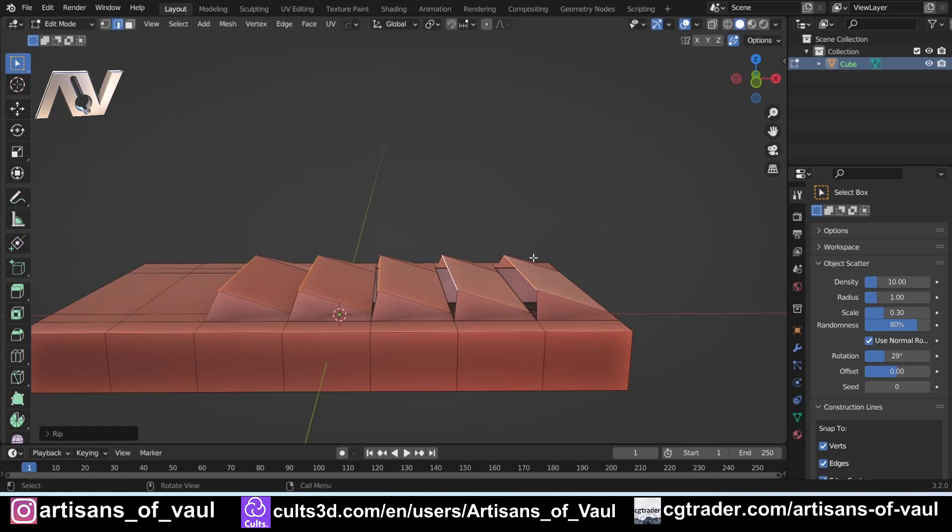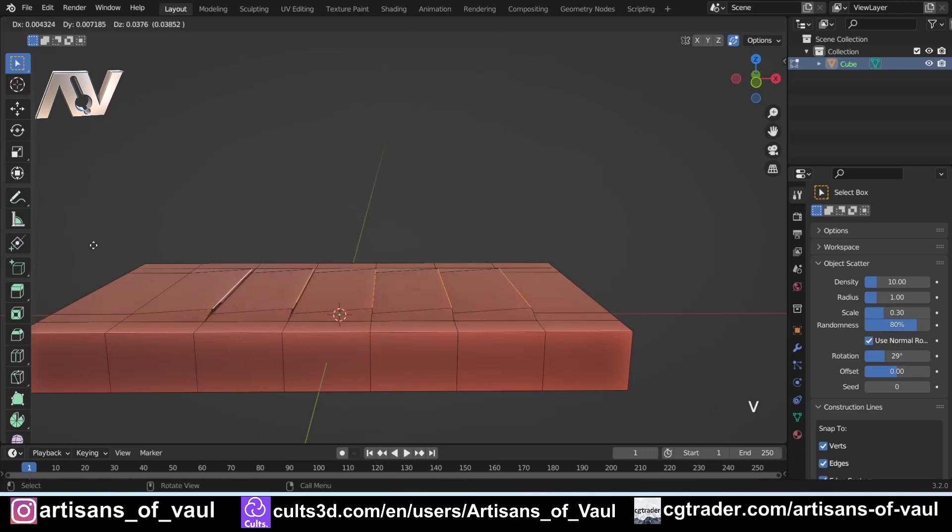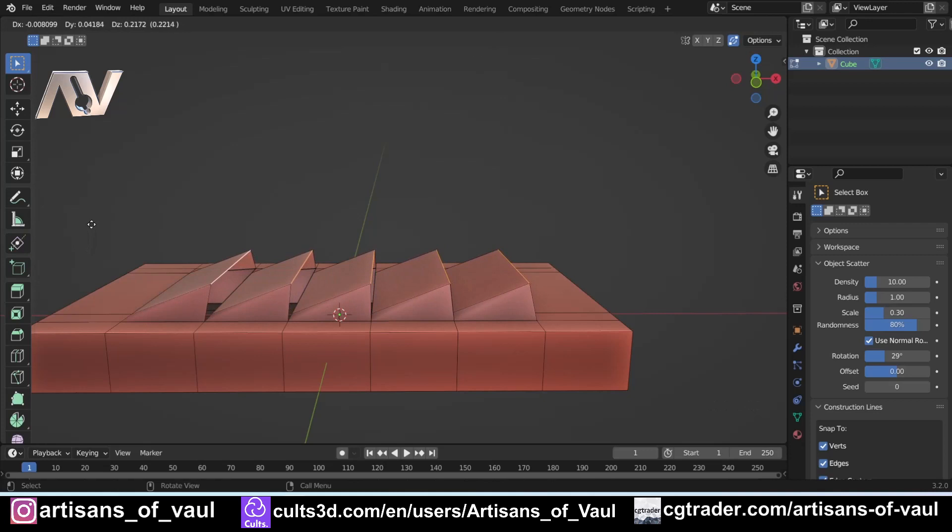If I undo that and come over the other side, so I'm now on the left-hand side and press V, you'll notice it is doing it from the opposite direction. I'm on the left-hand side, so the left-hand vertices are staying connected. And that's really important that you understand that.